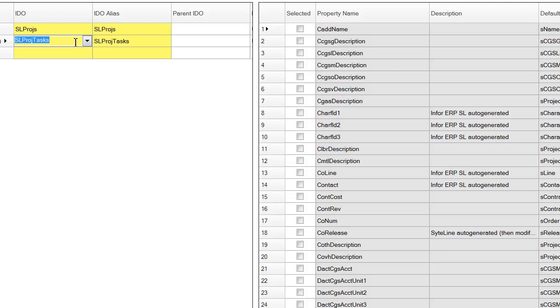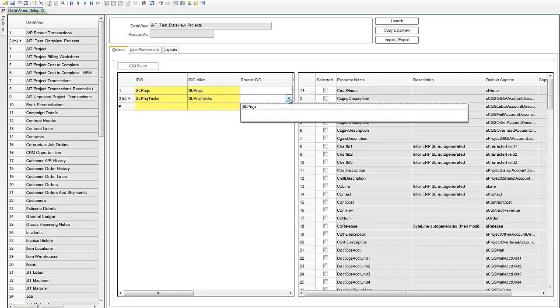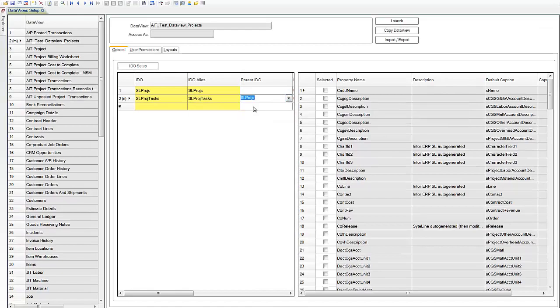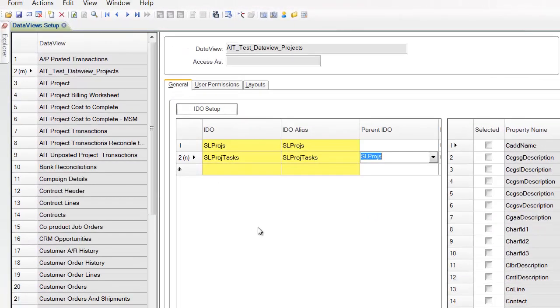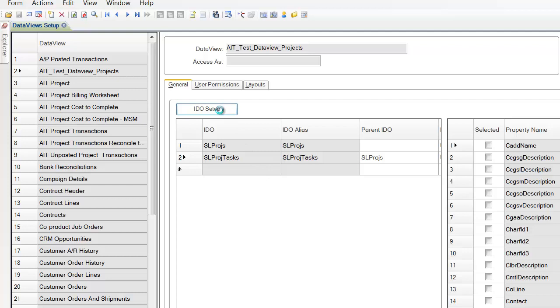And the one thing we've got to do when we join multiple IDOs is we have to make a relationship. So we have to tell this what is the parent IDO of project tasks, and in this particular case it's going to be projects. So let's actually save that. And then let's go into our IDO setup because what we're going to need to do is define the relationship between these two.